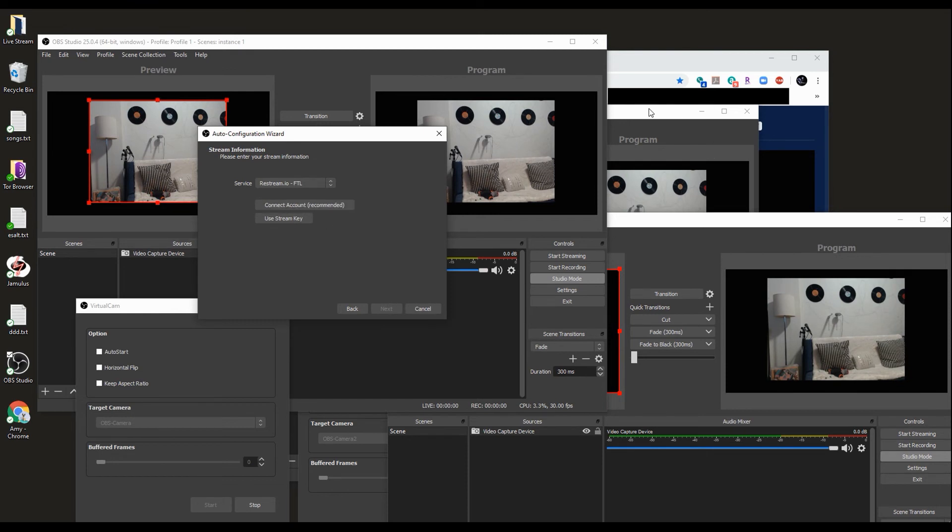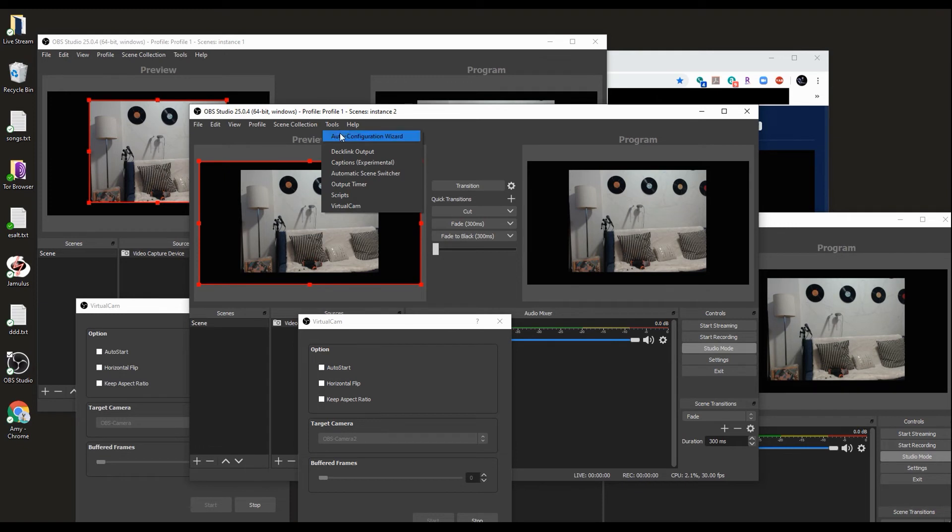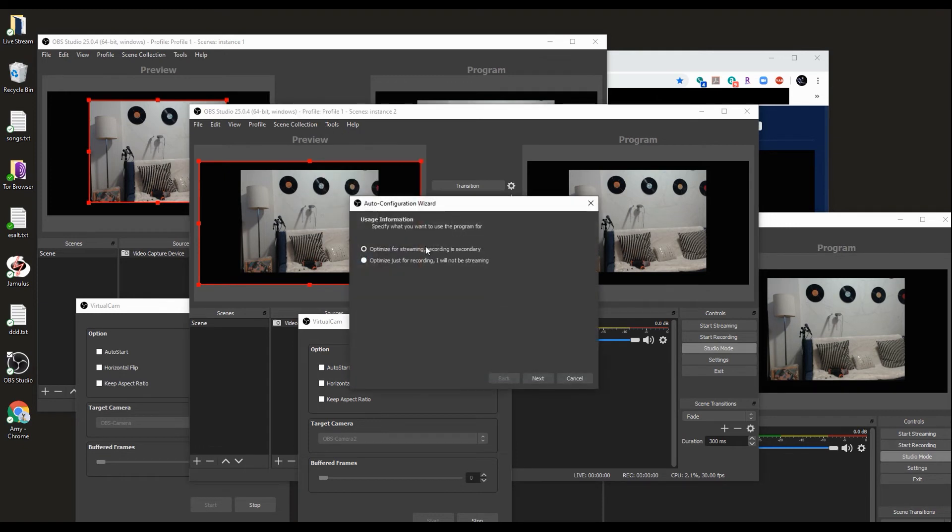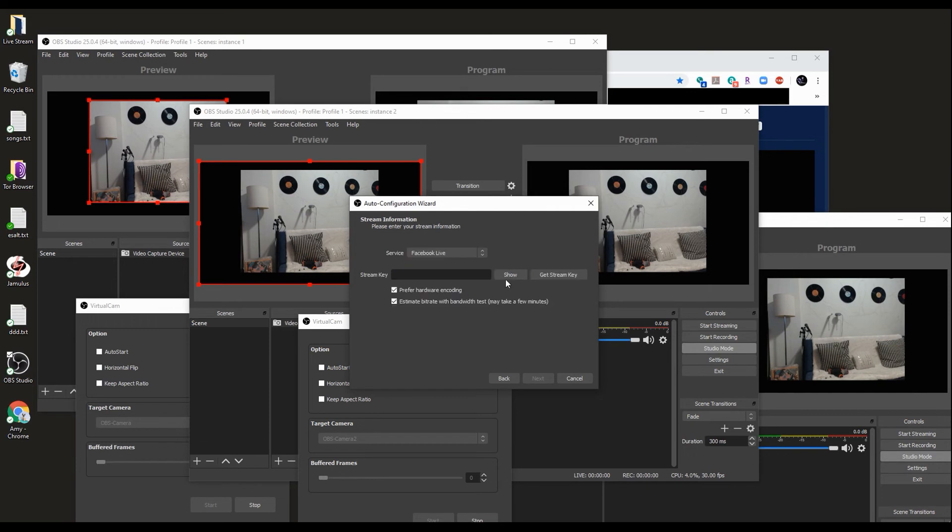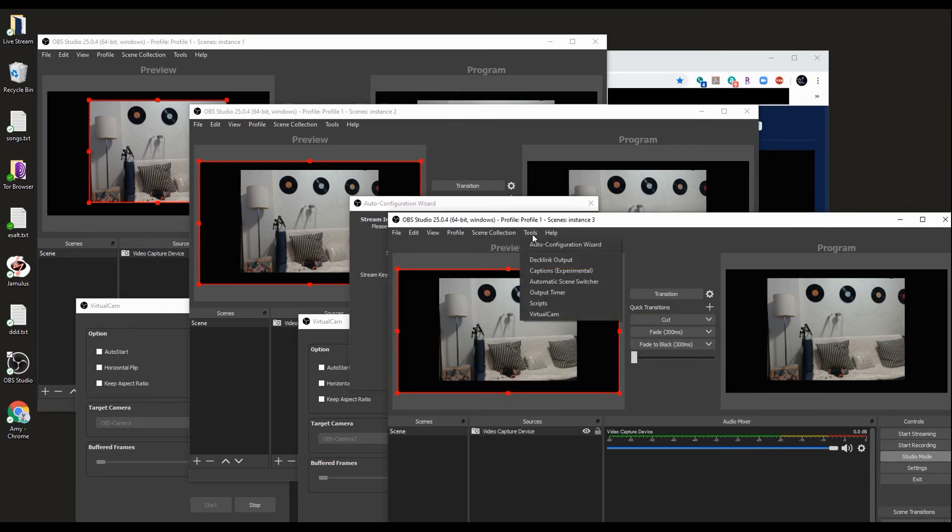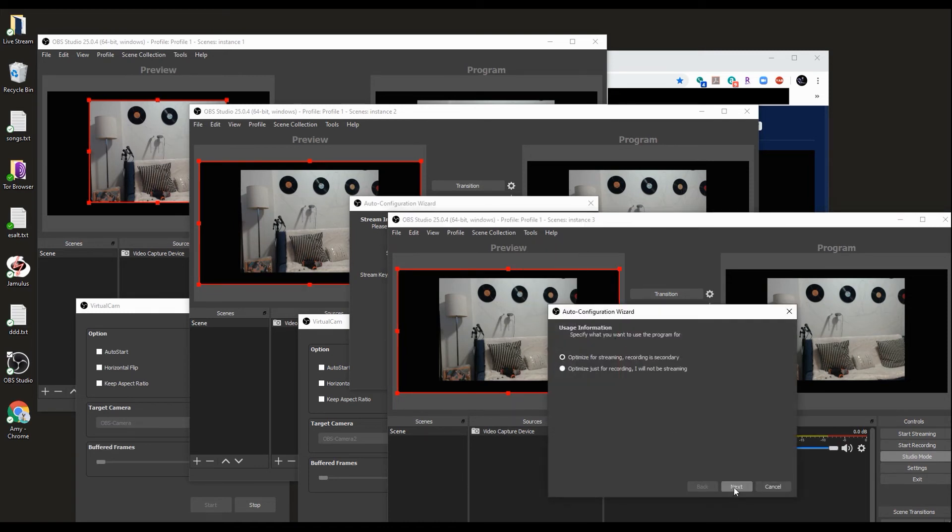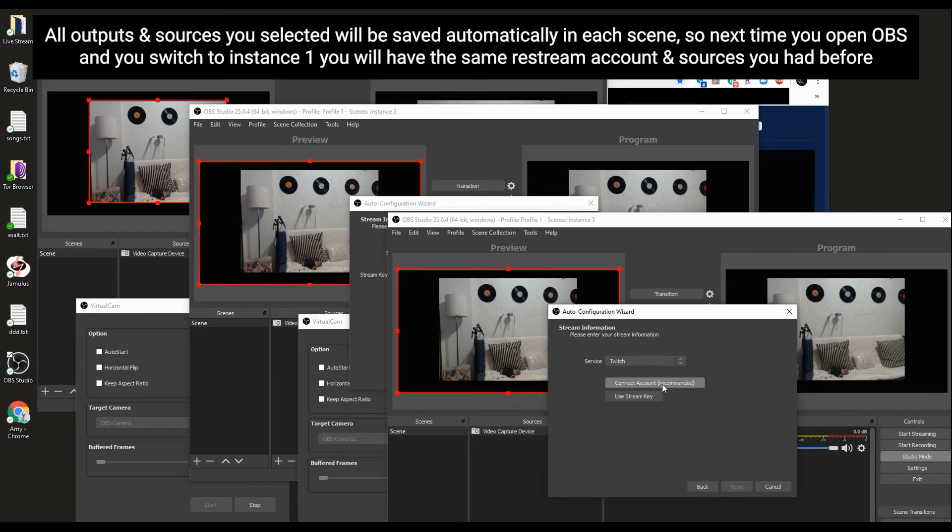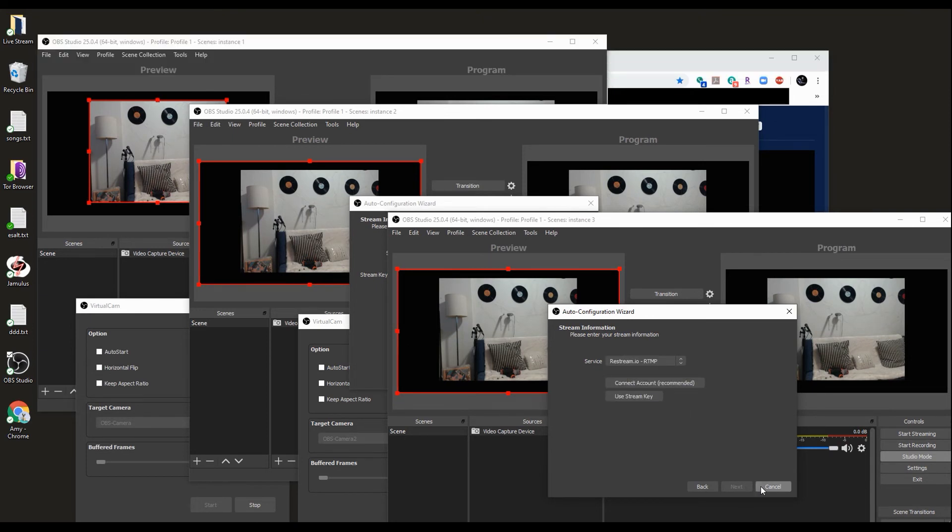Then you go to your second instance. If you want Facebook Live for a page, you go here, go to Facebook Live, and get your stream key. And if you want here another restream account, you can add another restream account. That's pretty much it.